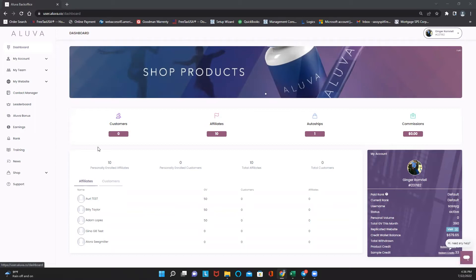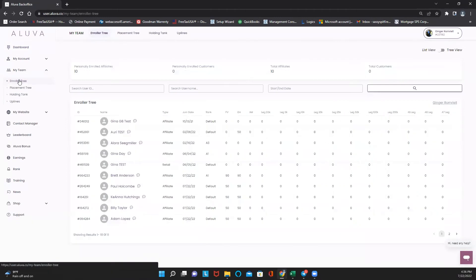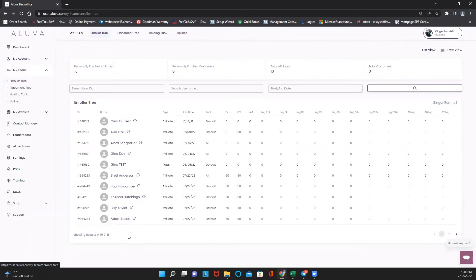So today we're going to talk about enroller tree. How we get there is we go over to the left hand side, go to My Team, and we talk about enroller tree. Enroller tree is exactly what it sounds like—these are the people you have personally enrolled.